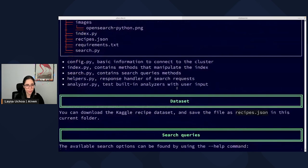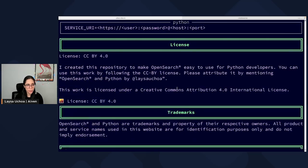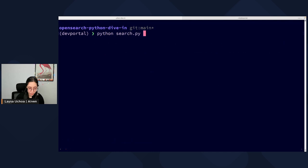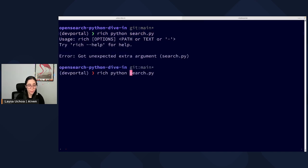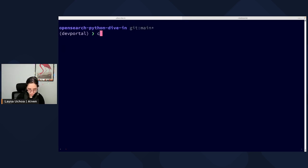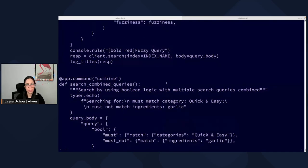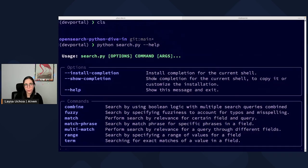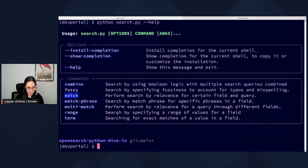In these files I'm using Typer to make a CLI application that I will be using to interact with my cluster. I have a search.py file with commands for interacting with my cluster. In order to use that, I use search.py and can always use the help function, which will show you what kind of queries I have available. For today, I'm going to be using match queries. So: python search.py match --help. The match query performs search by relevance for a certain field and query — we give it a field and a query.